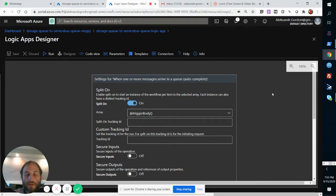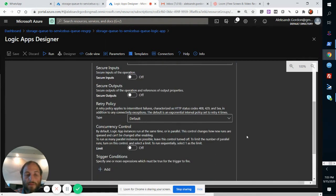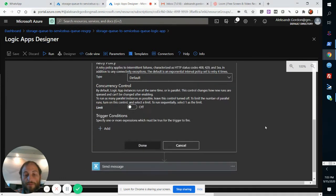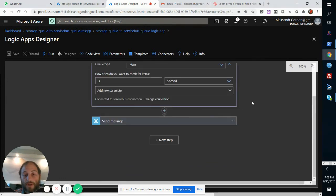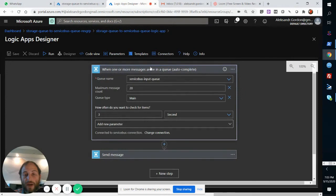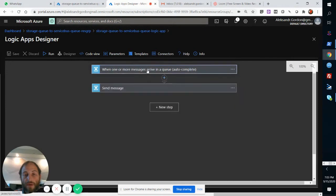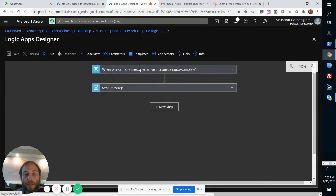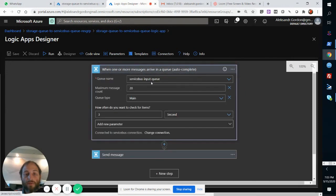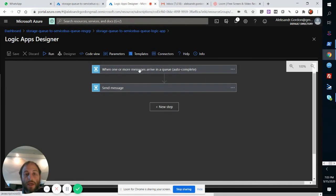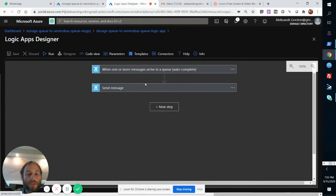...and because it's got this setting that it's a split on trigger body, the trigger body is actually going to have the array of messages. For each of those five messages that it will find in this trigger body array, it's going to scale out the rest of this processing.